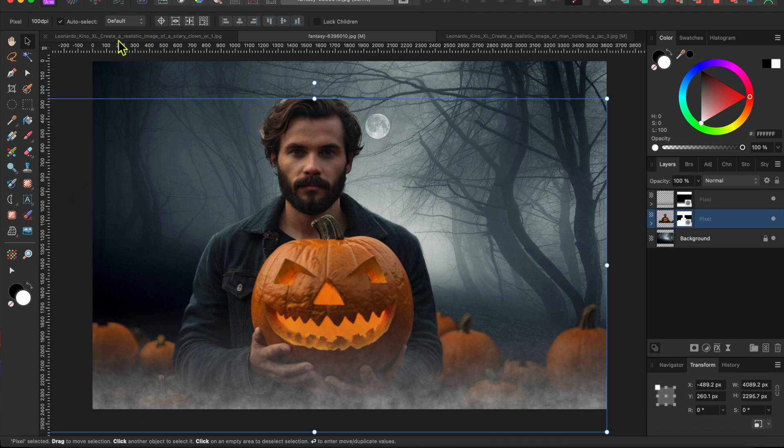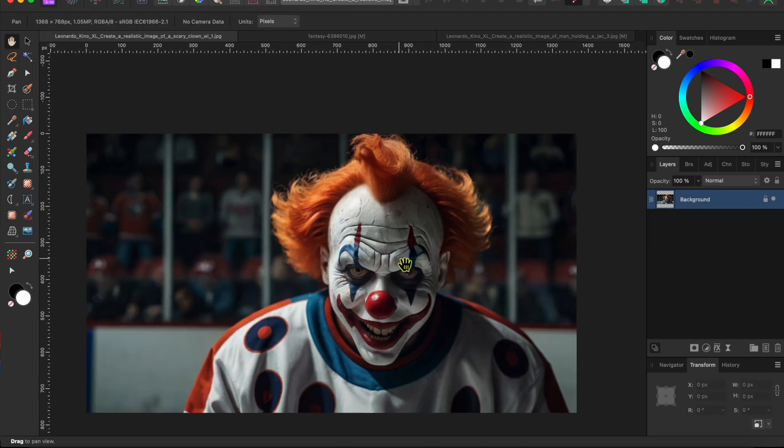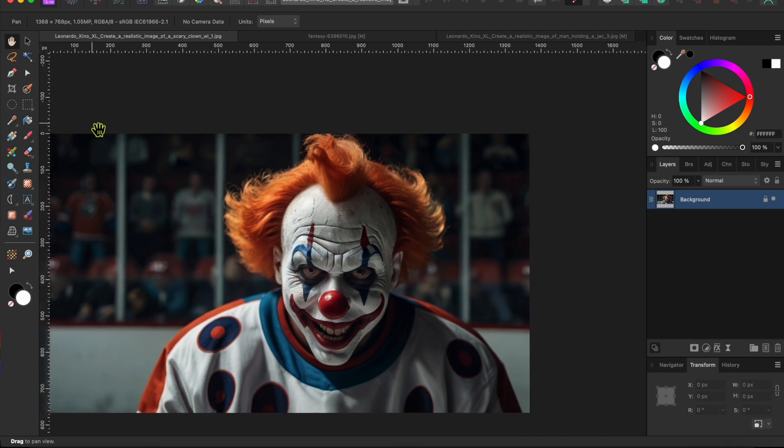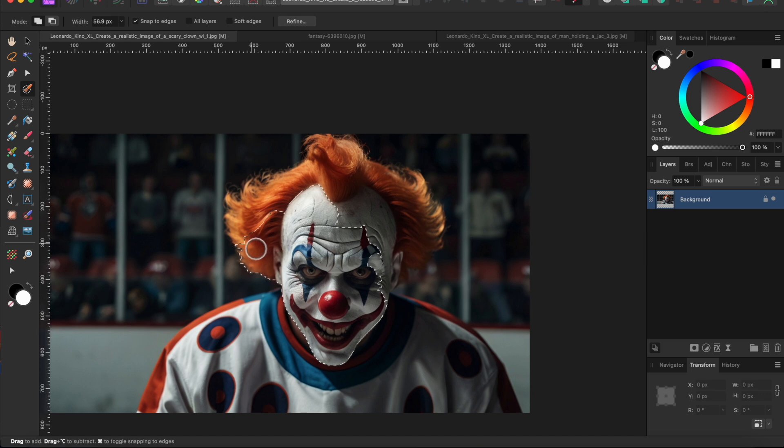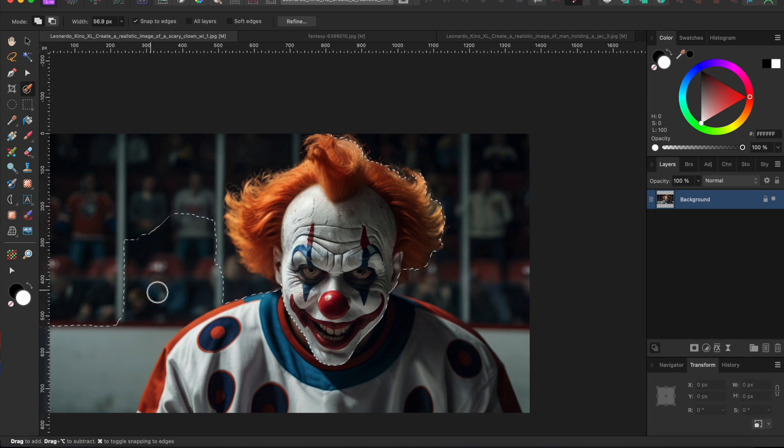Next up, let's work on the creepy clown. I really just want to cut out his head. So I'll go to my trusty selection brush tool and paint over the area I want to keep. As always, you can make your brush head bigger or smaller by clicking on the right or left square bracket keys. And you can hold the option or alt keys while painting to remove areas that you selected by accident.